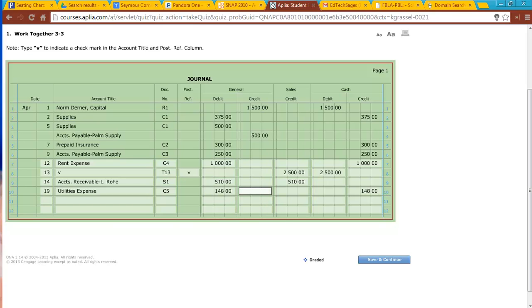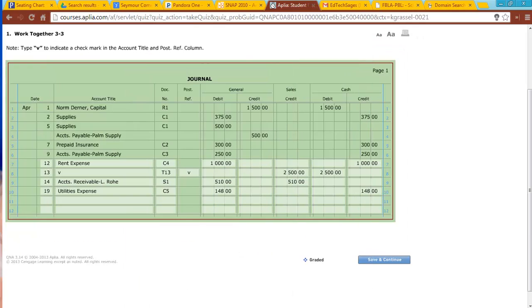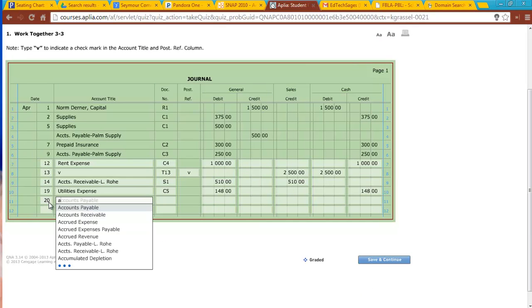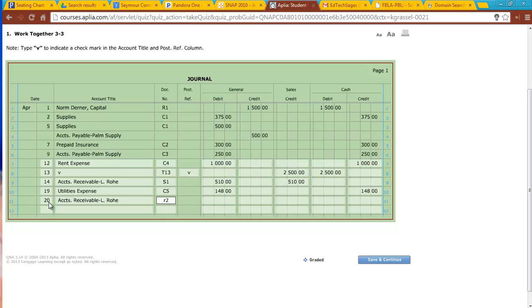Okay, the 20th, receive cash on account from LRO, $255, R2. R stands for receipt, so I'm receiving cash. So I'm going to have $255 receive cash. Cash is going to be debited for $255. LRO is going to be credited for $255, and they are both assets that are being affected by that. So I'm going to do accounts receivable, LRO. And we are going to do R2 for receipt number 2. And then I'm going to credit that for $255, and I'm going to debit cash $255.